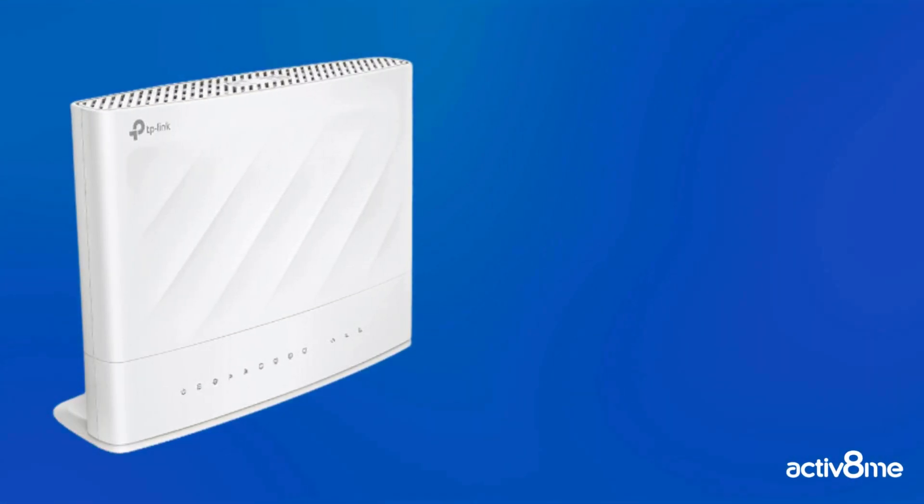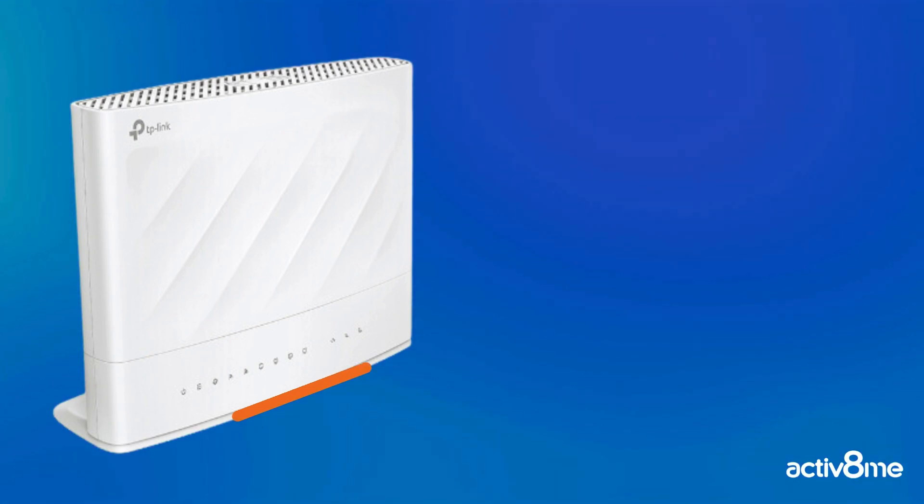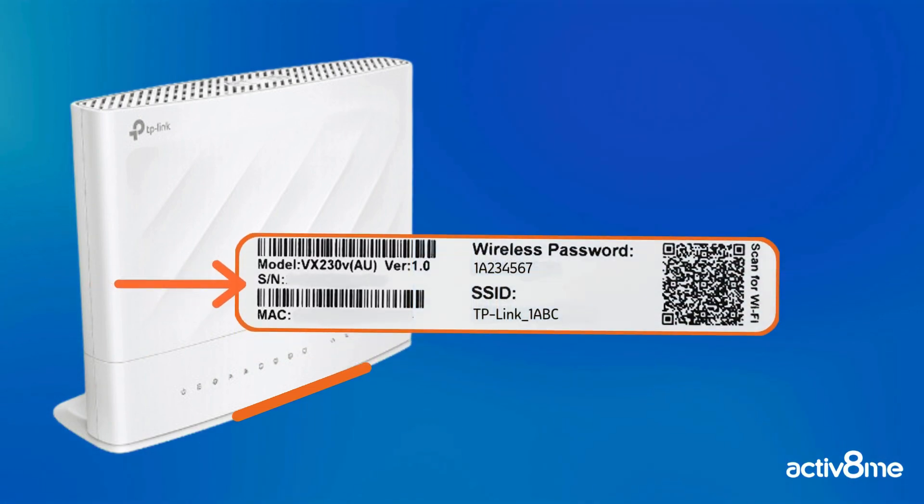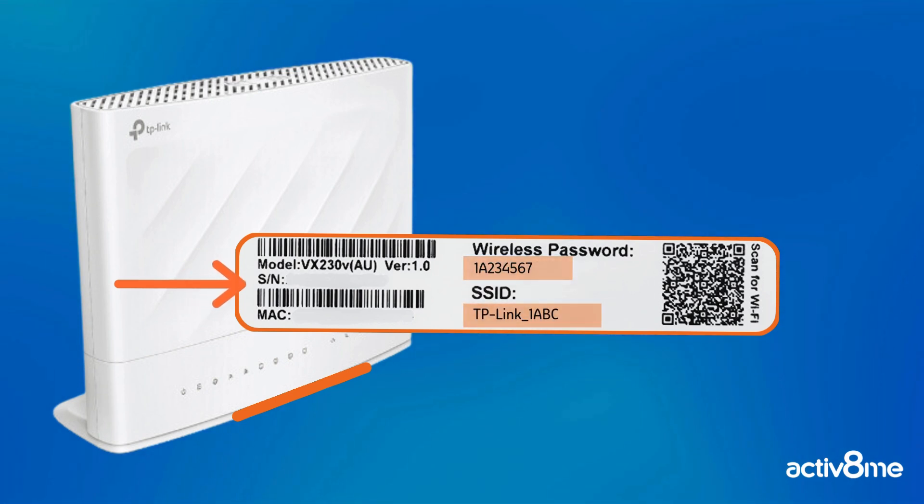Firstly, you will need to locate the SSID and password of your TP-Link router. This is located underneath the router and looks something like this.